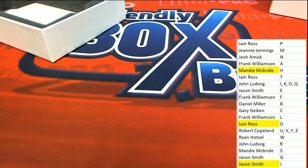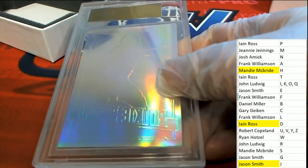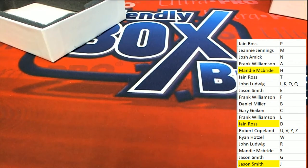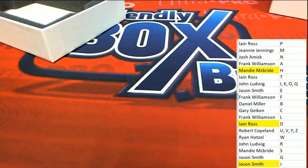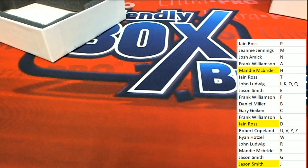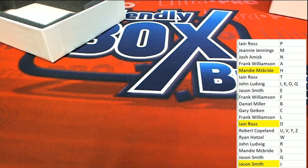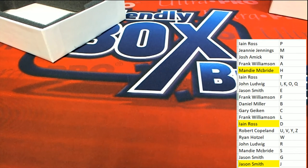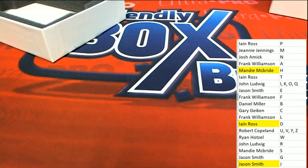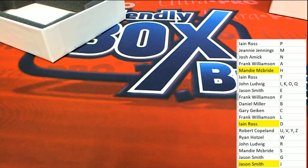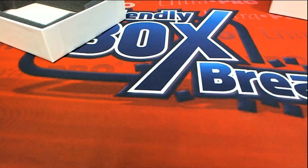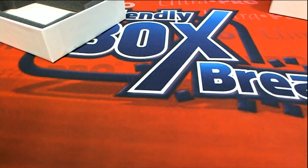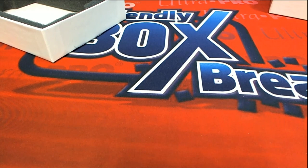That is awesome. Retro rookie. Daniel Jones. That's our box break, everybody. I'll see you next time.